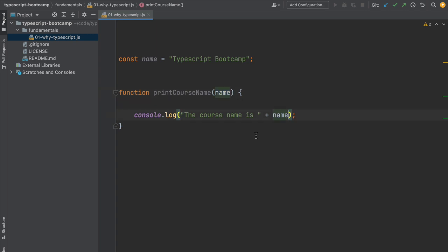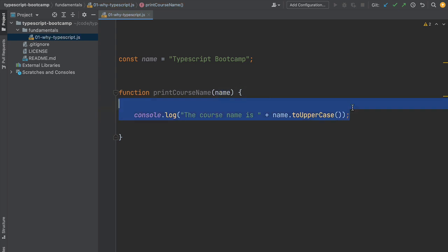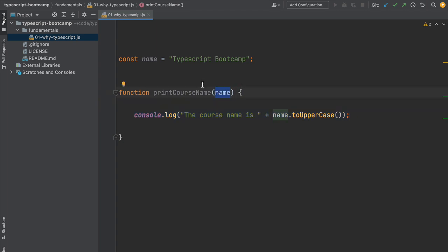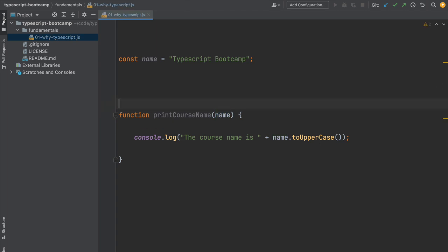Let's modify our program and convert the name to uppercase by calling the toUppercase method. Even though this program is very simple, we're already making assumptions about the name variable. We're assuming it's a string and has been filled in correctly by the caller of this function.